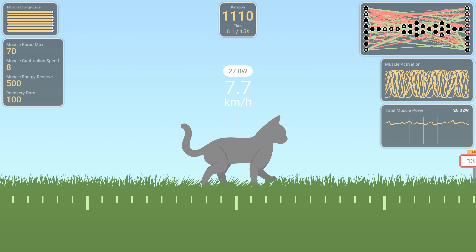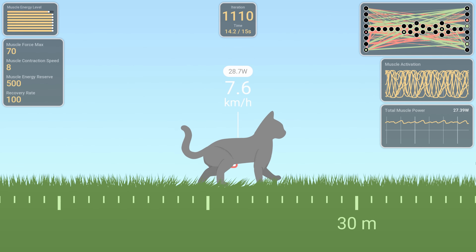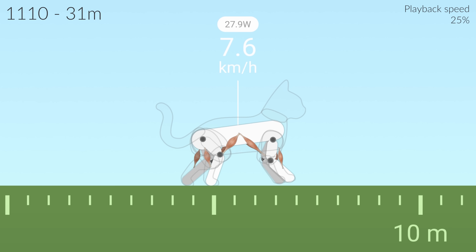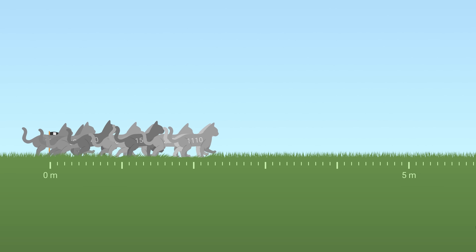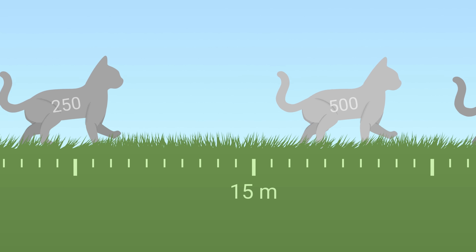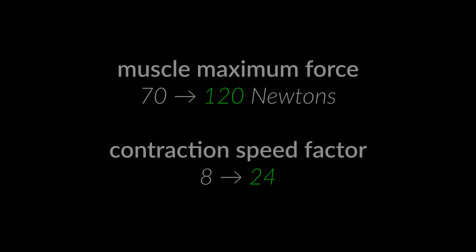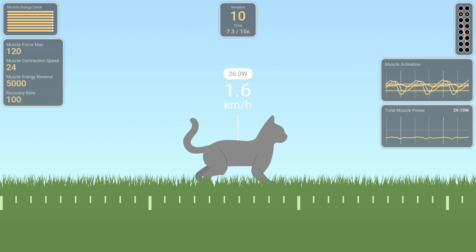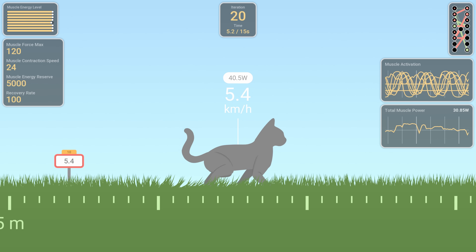And here's the final result — we've achieved a much higher speed and the motion is once again quite smooth. I'll try to increase the muscle power even further to see what kind of speed we can reach. Once again, getting started was quite easy and progress has been rapid.